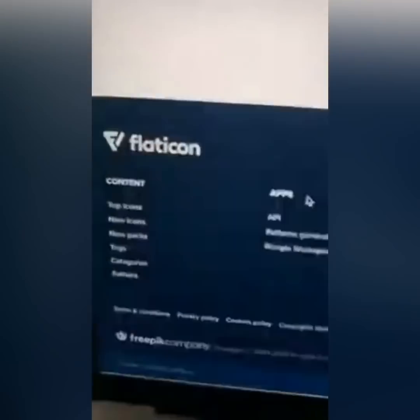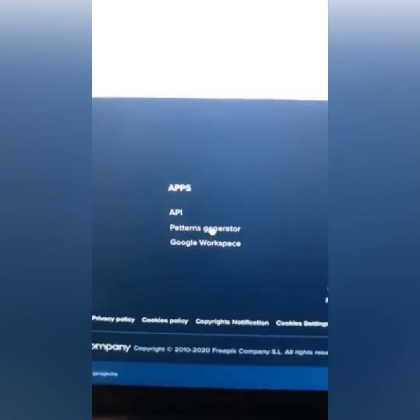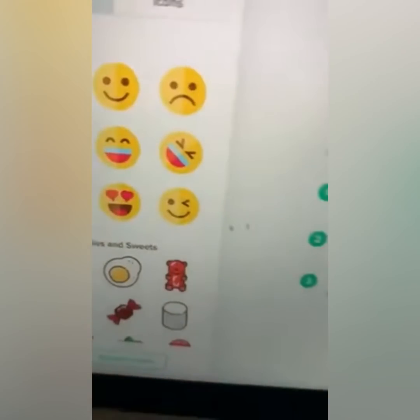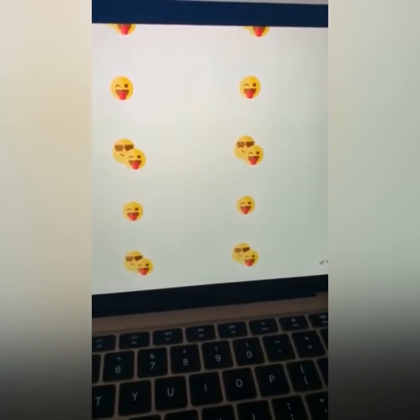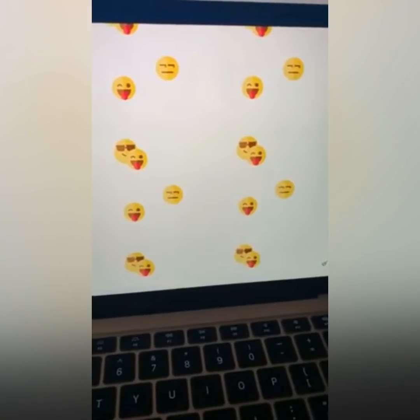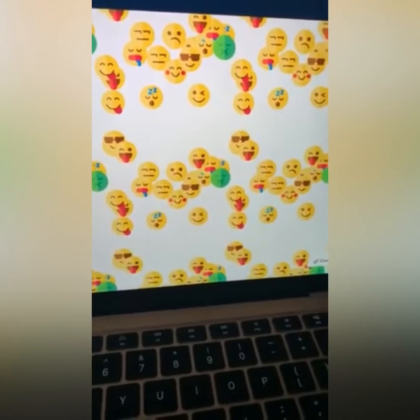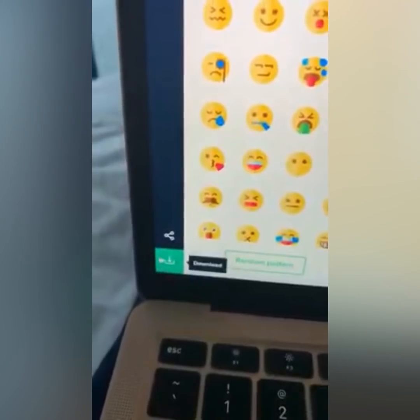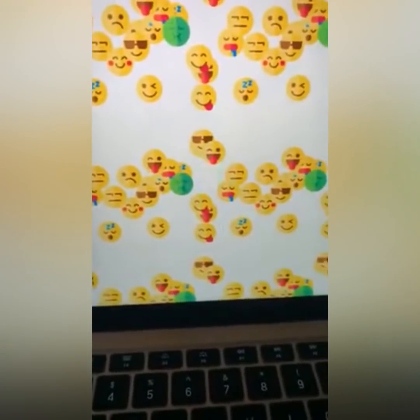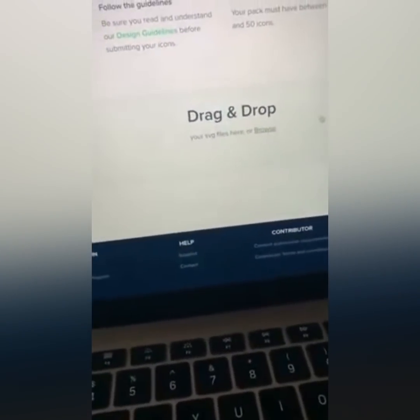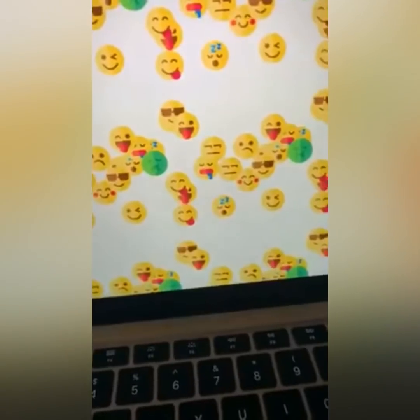Go back to flaticon.com, scroll down, and go to 'Patterns Generator' — because that's all you're doing, uploading patterns to the website. Just make a pattern right there — you can see how easy it is. Once you're done, hit the download button, it downloads to your computer, and you just upload it to the site. Repeat that process over and over again.